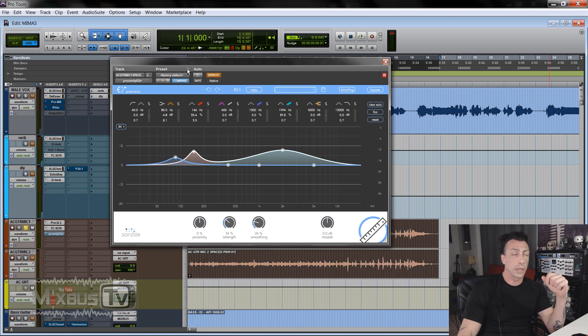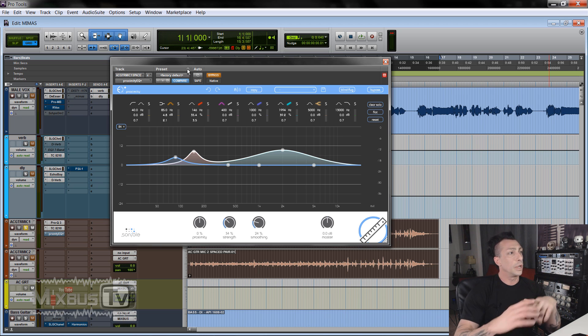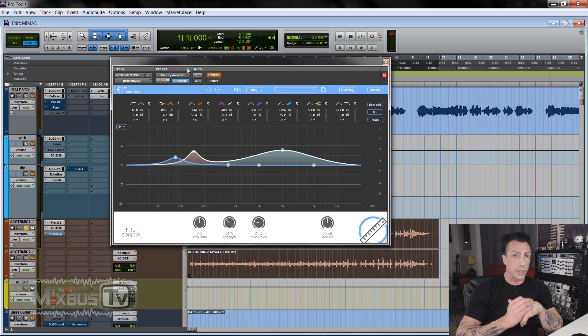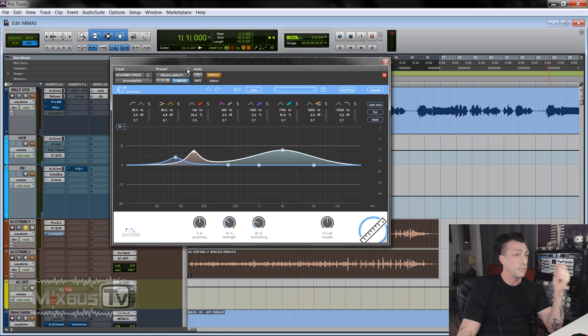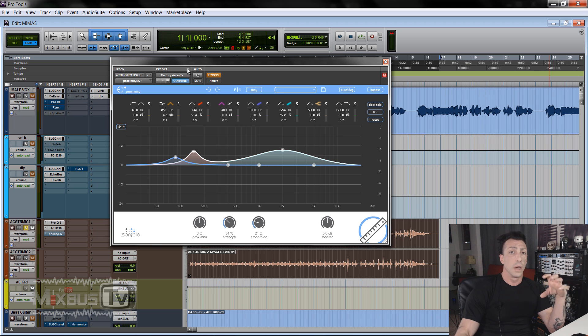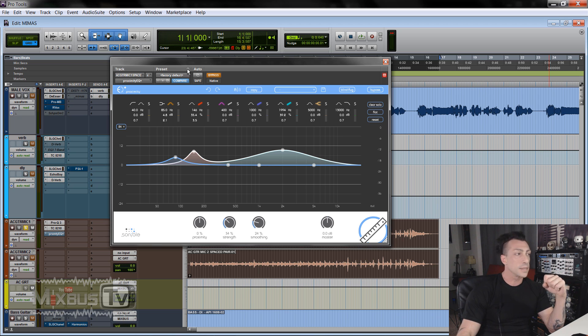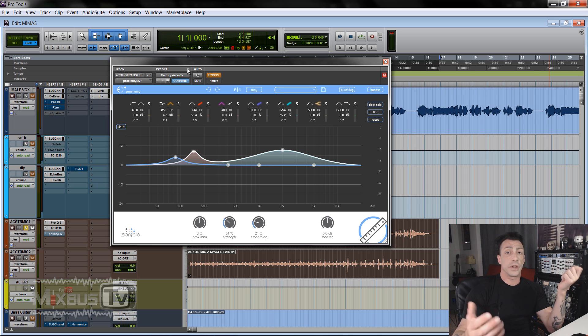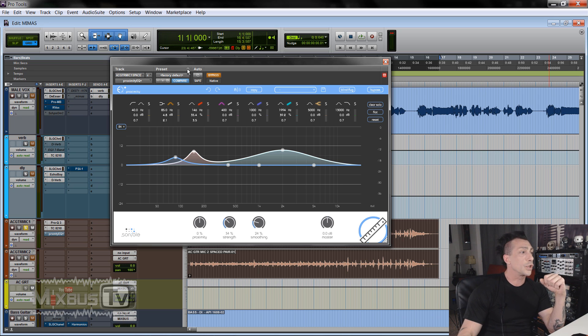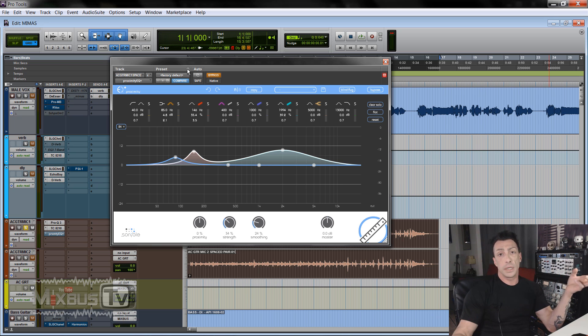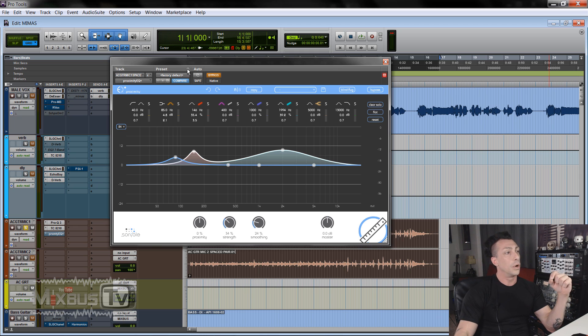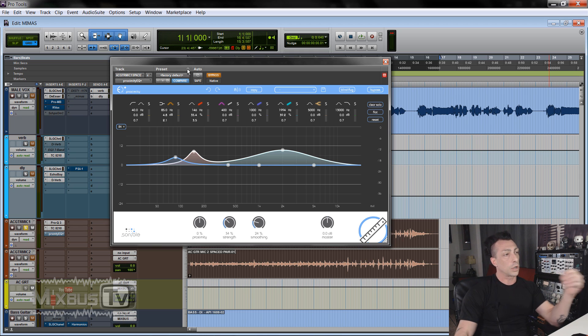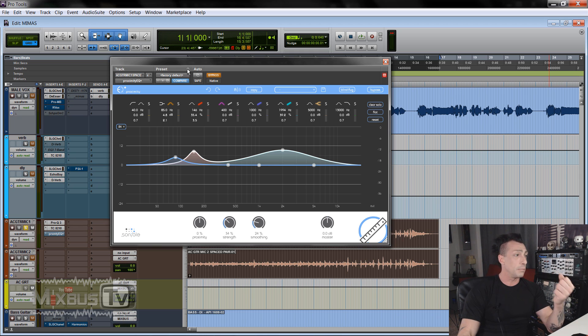This is the first time I tried this equalizer. We know Sonnable makes really good stuff. I reviewed their Smart EQ 2 and I've been using that a lot in my mixes to quickly fix problematic tracks. This one is another very different approach to equalization. Proximity EQ is in the name. It helps you position the source closer or further away.